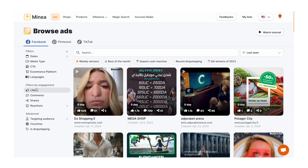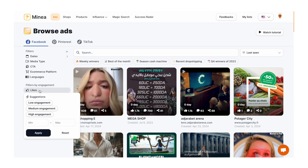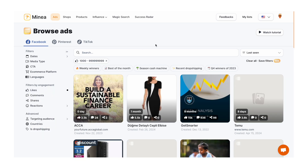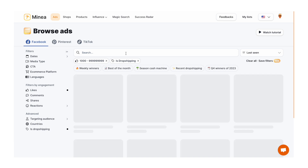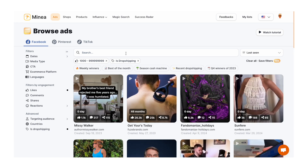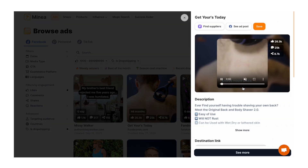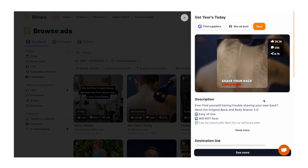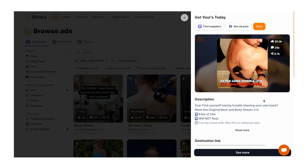What I like to do is look for the most engaged ads — filter by engagement, click on likes, and I'm going to do a minimum of 1,000 likes. This shows that the ad has been active for some time and isn't completely fresh. Another thing I like to turn on by default is the dropshipping filter and click apply. This filters out any stores that aren't actually dropshipping — stores running ads for a product not on an online store.